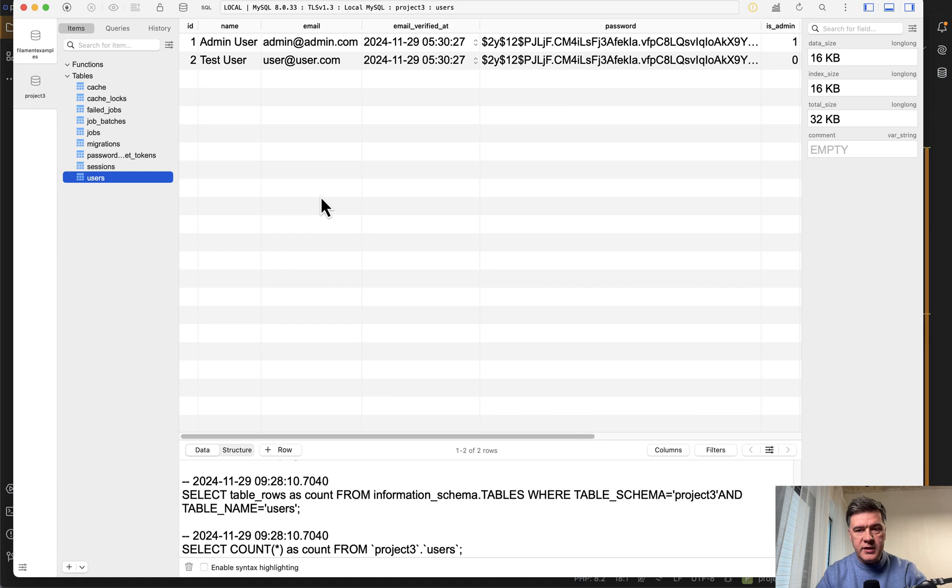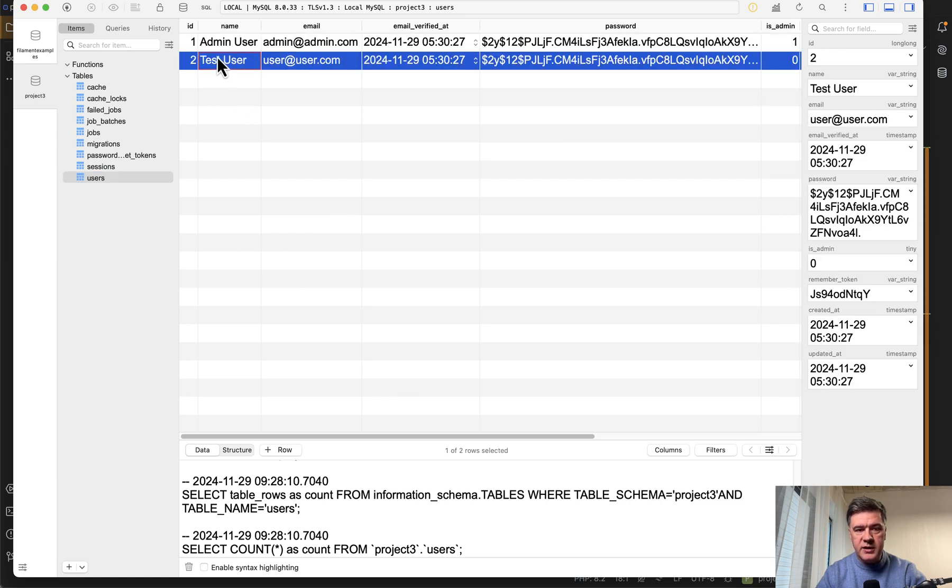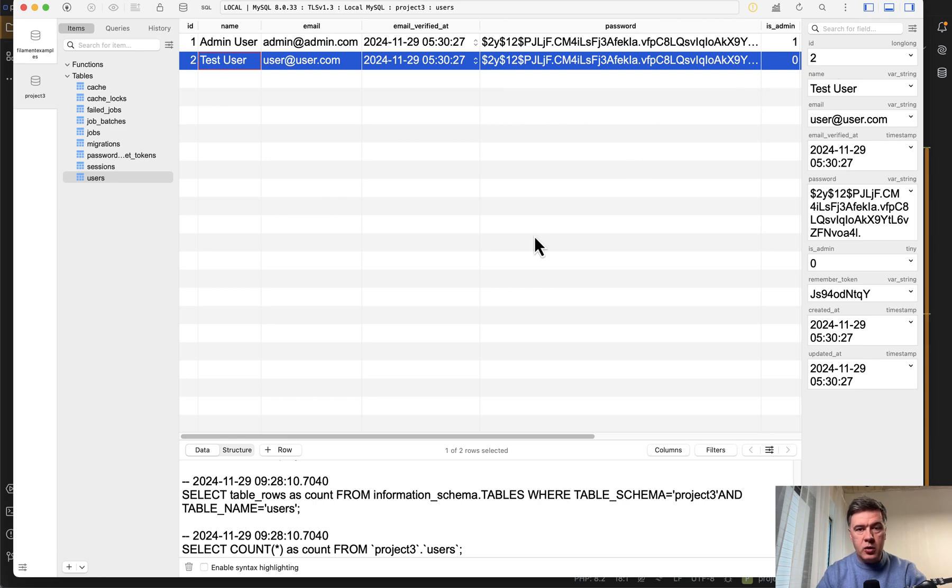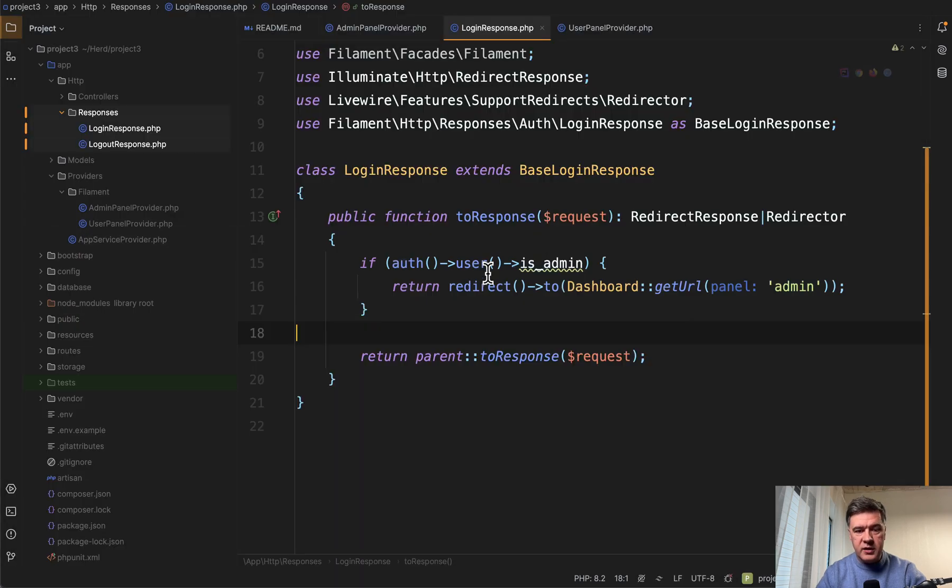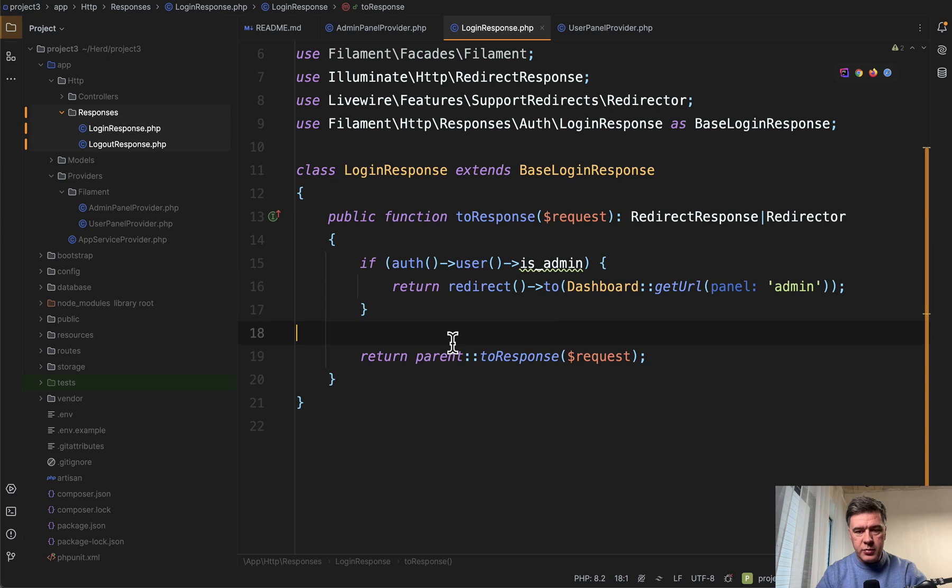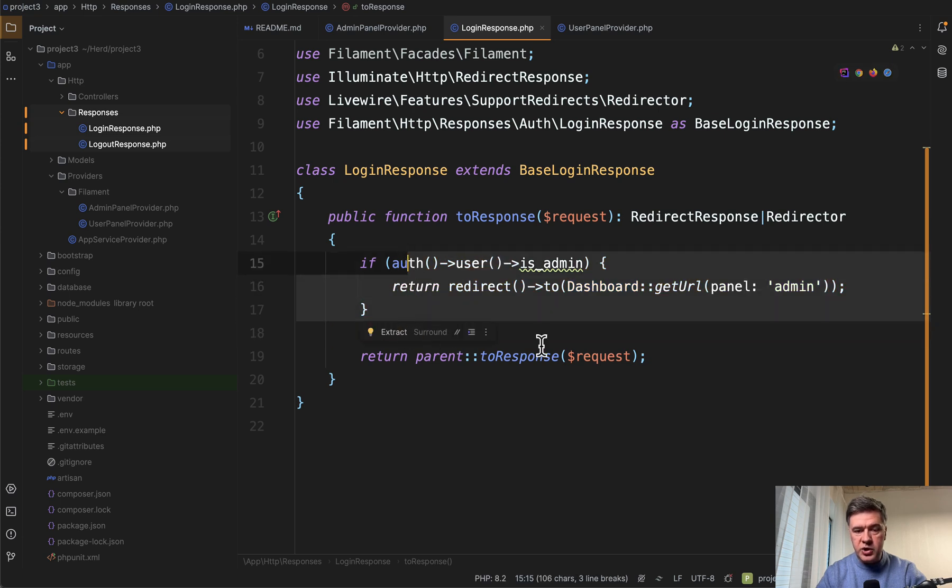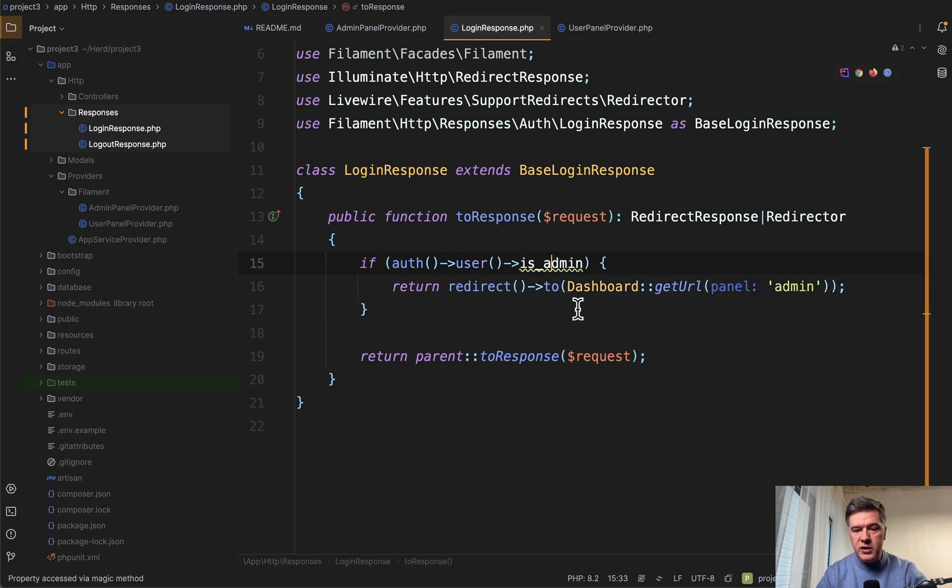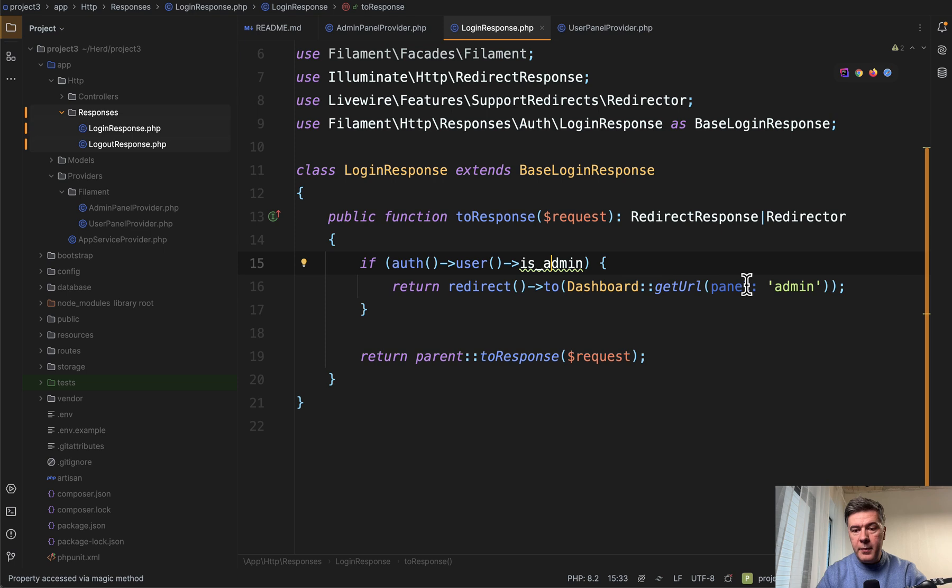For example, in this case in the database, we have two users: admin user and test user. And for simplicity, we just have is_admin one or zero as a column without any roles and permissions. And this is exactly what we're checking here. If admin, then redirect to dashboard from panel name admin.